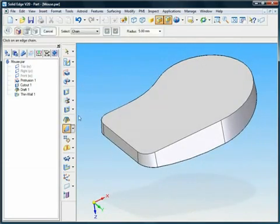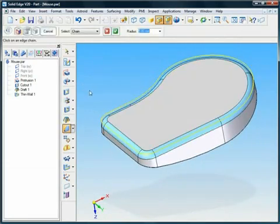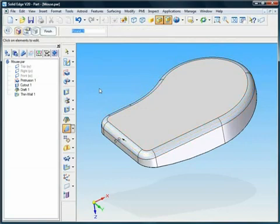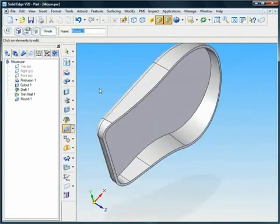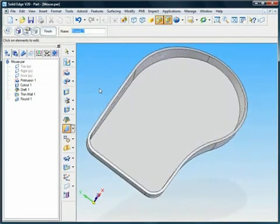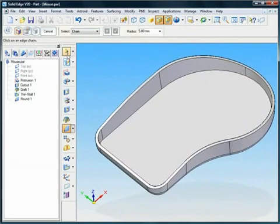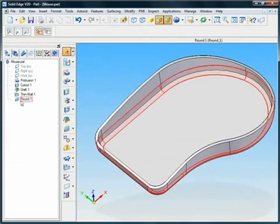Making changes is also trouble-free. The rounded edge is moved back up the history tree so the thin wall operation recognizes and adds the round.